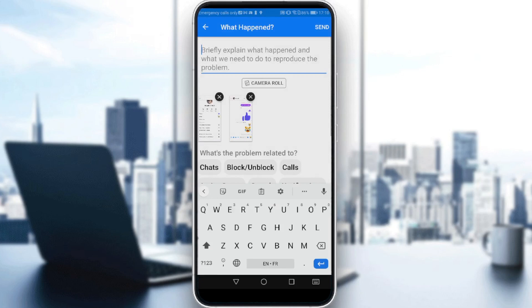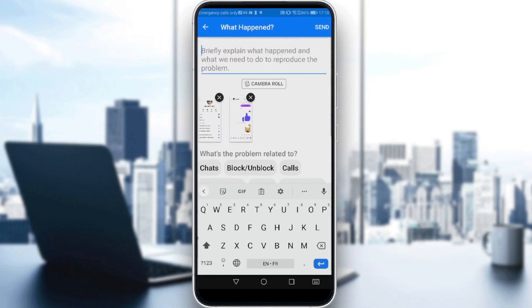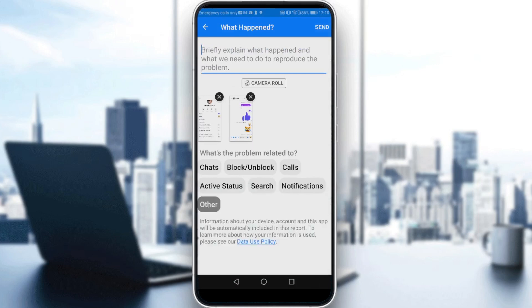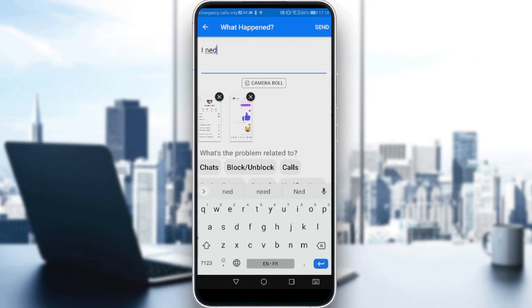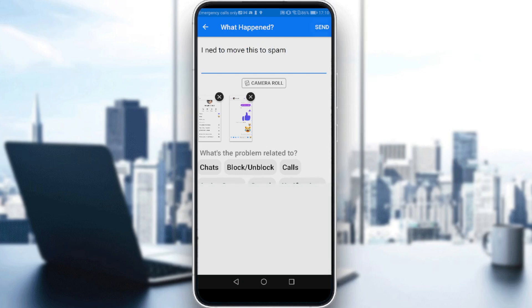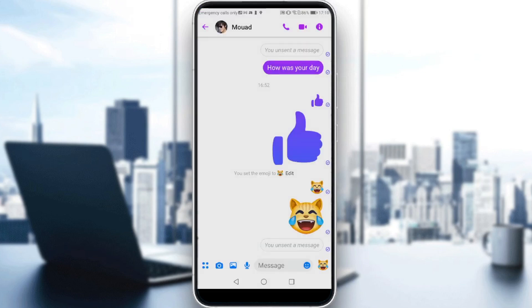So as you can see here, first of all we need to type a message and send it — I need to move this to spam. Click Send and wait a bit.